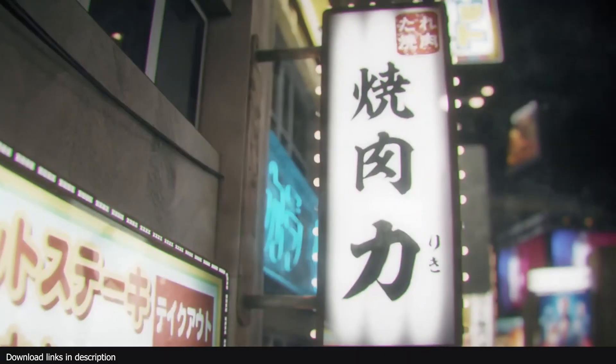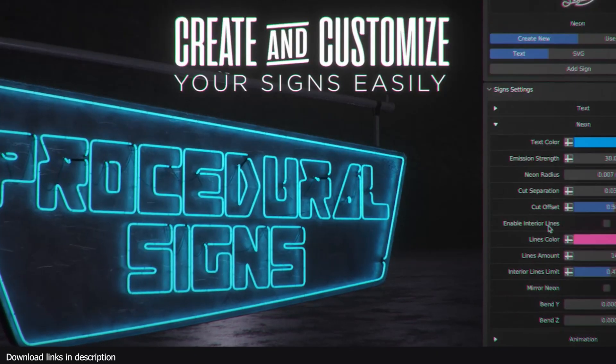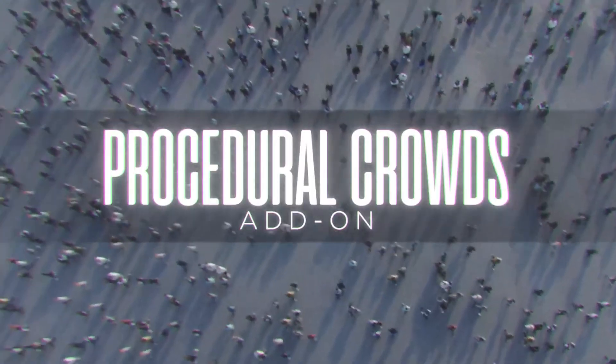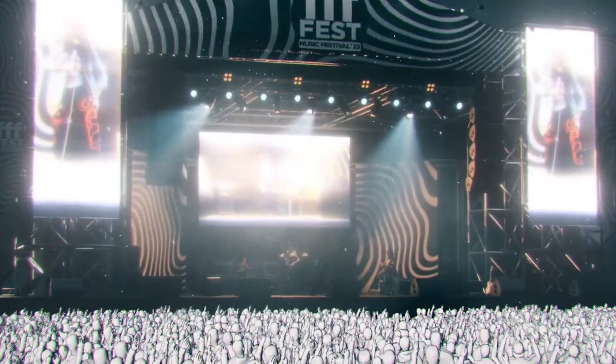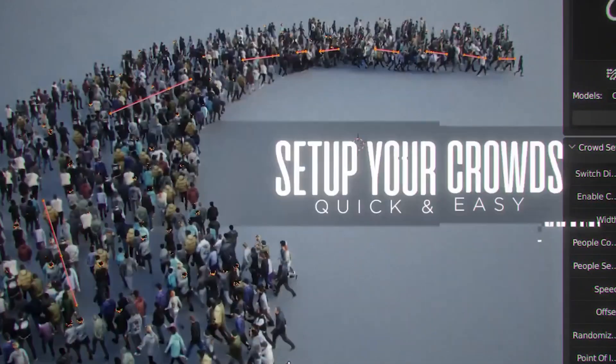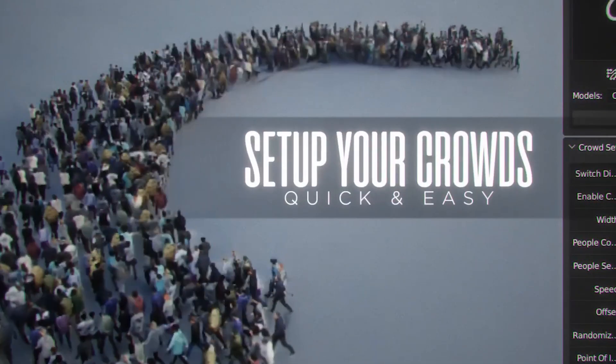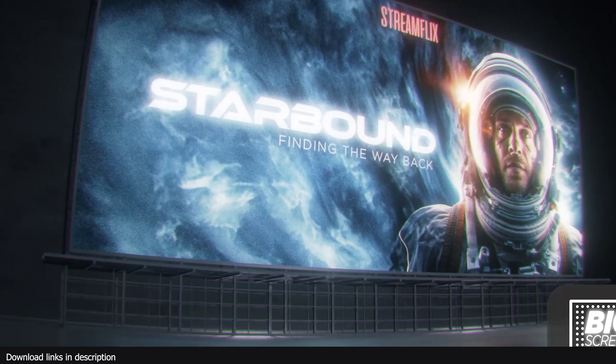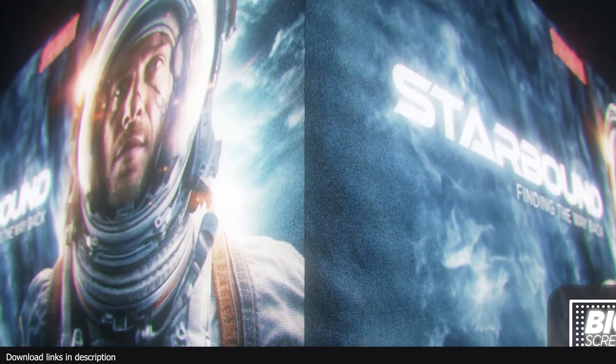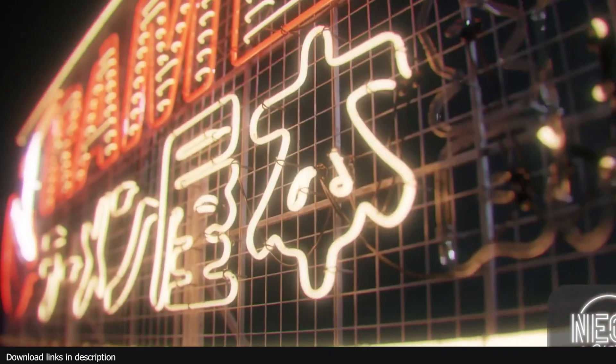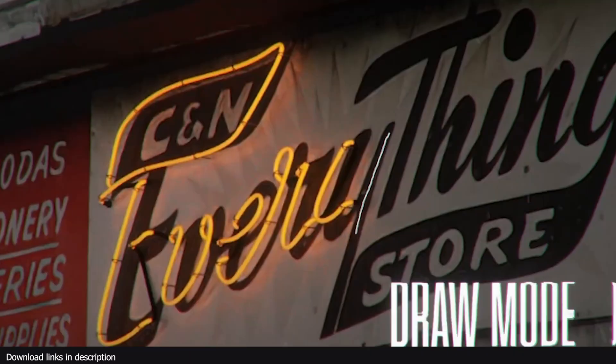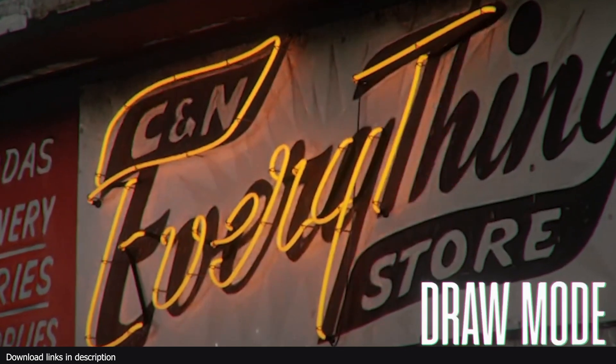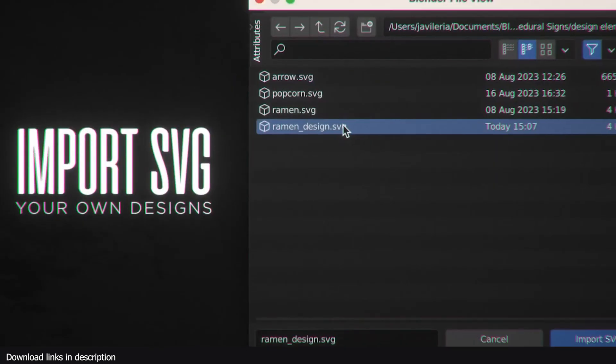These are the makers of Procedure Crowds and Procedure Alleys. If you've watched their trailers, whoever is making them is really amazing and deserves a pay raise. It helps that their products are also of high quality.